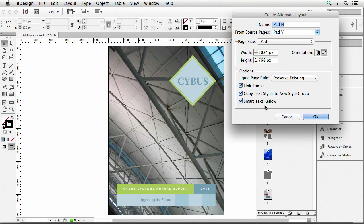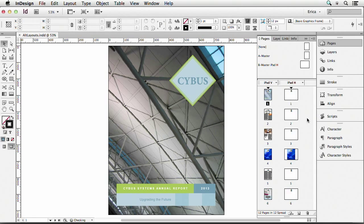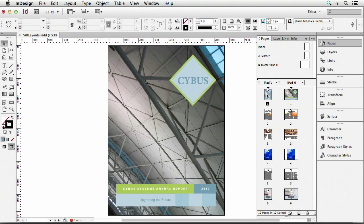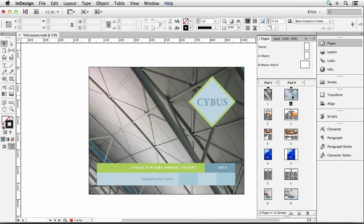Down here we have these liquid page rules. This is how it tells InDesign what to do with the content on the page when we create a new alternate layout. We'll say OK, and it creates a whole separate layout right in the same document — it takes this page and it becomes that.